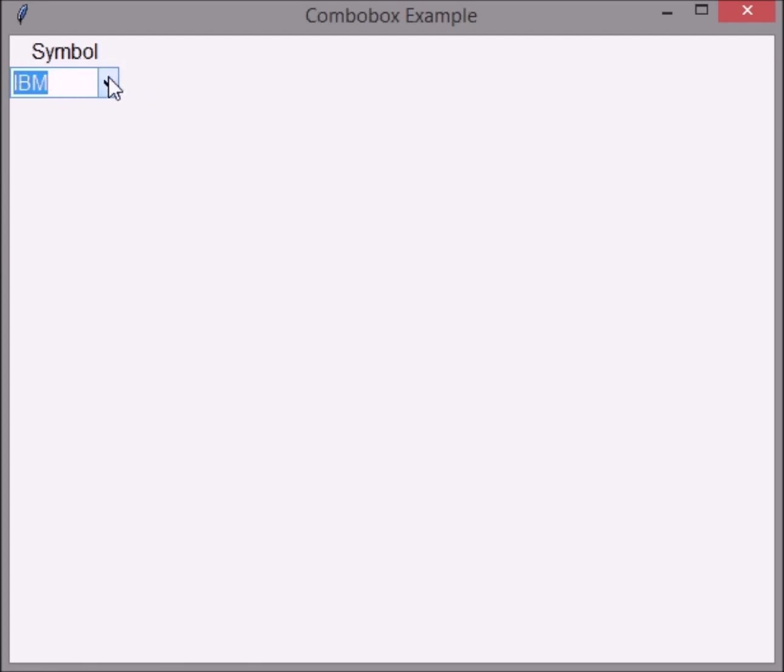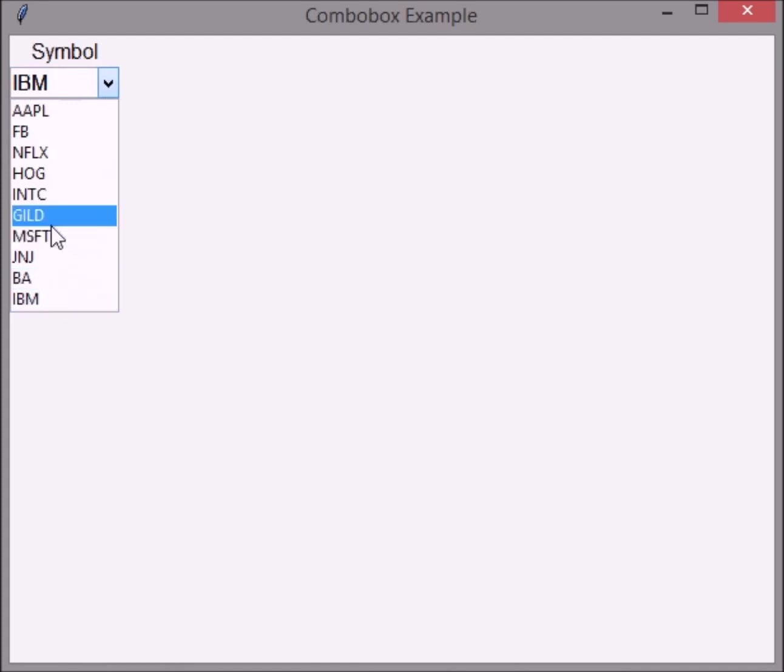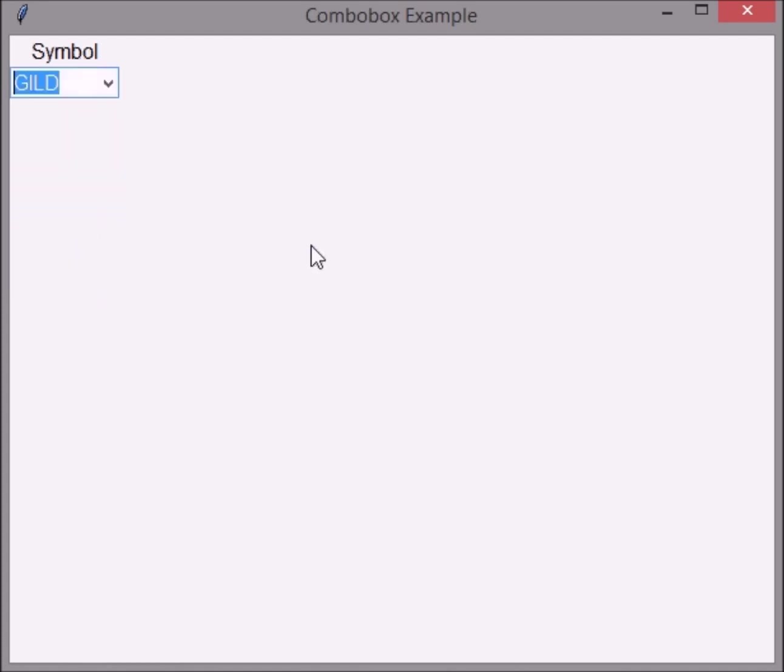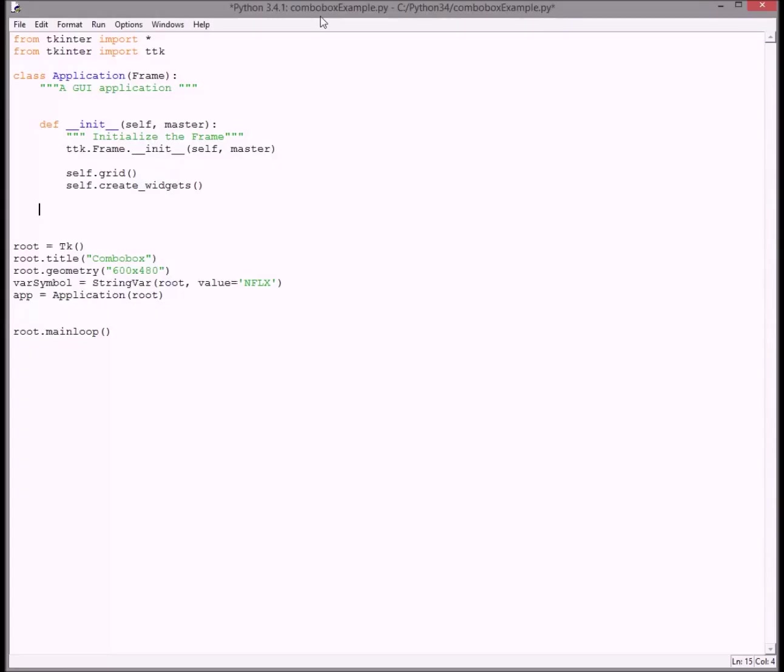So stay tuned and let's get started. Okay, the first thing you want to do is make your Python file look like mine by importing a few things like Tkinter, ttk.